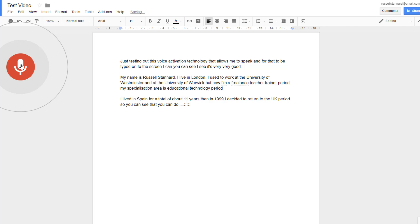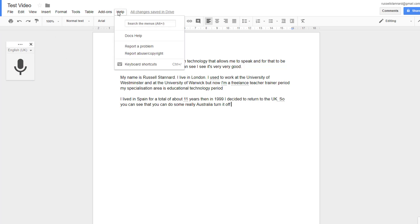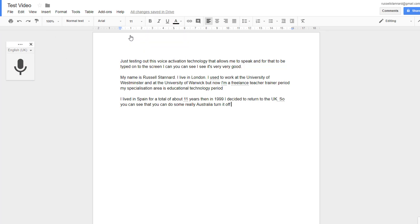So you can see that you can do some really - let me turn it off - you can see you can do some simple punctuation. Now how can you find out more about that? We'll go up to the help section, click on Help Docs.